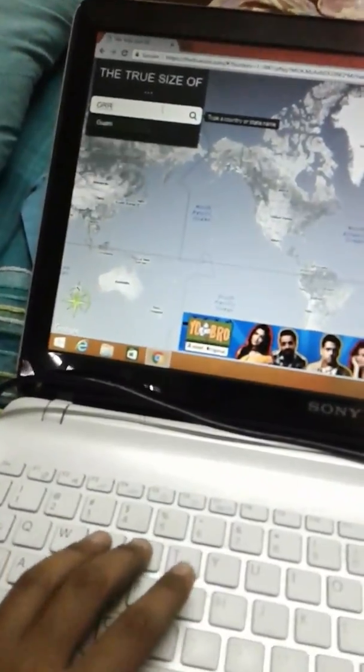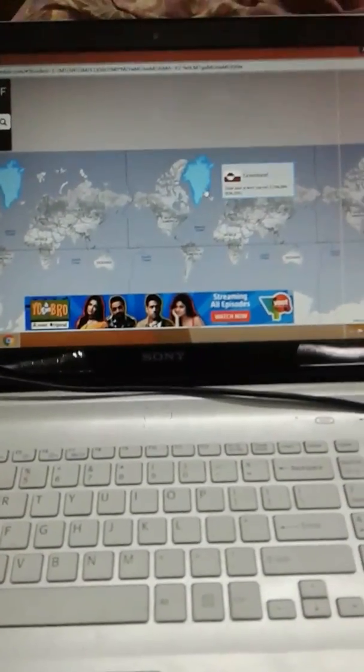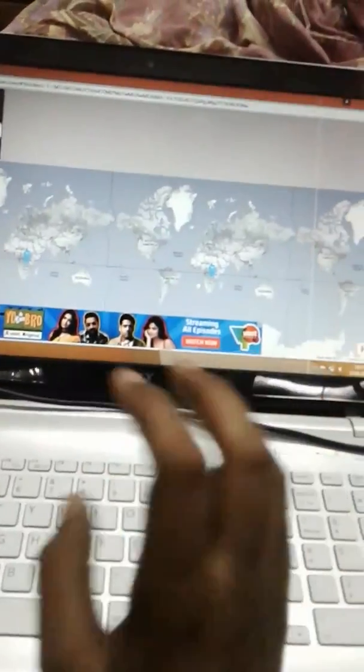Now I'm just going to prove these facts. I have a website open. I'm going to type Greenland — and Greenland has been highlighted in blue. Now I'm going to drag it to Africa. You will be amazed to see Greenland's actual size when placed on the equator.